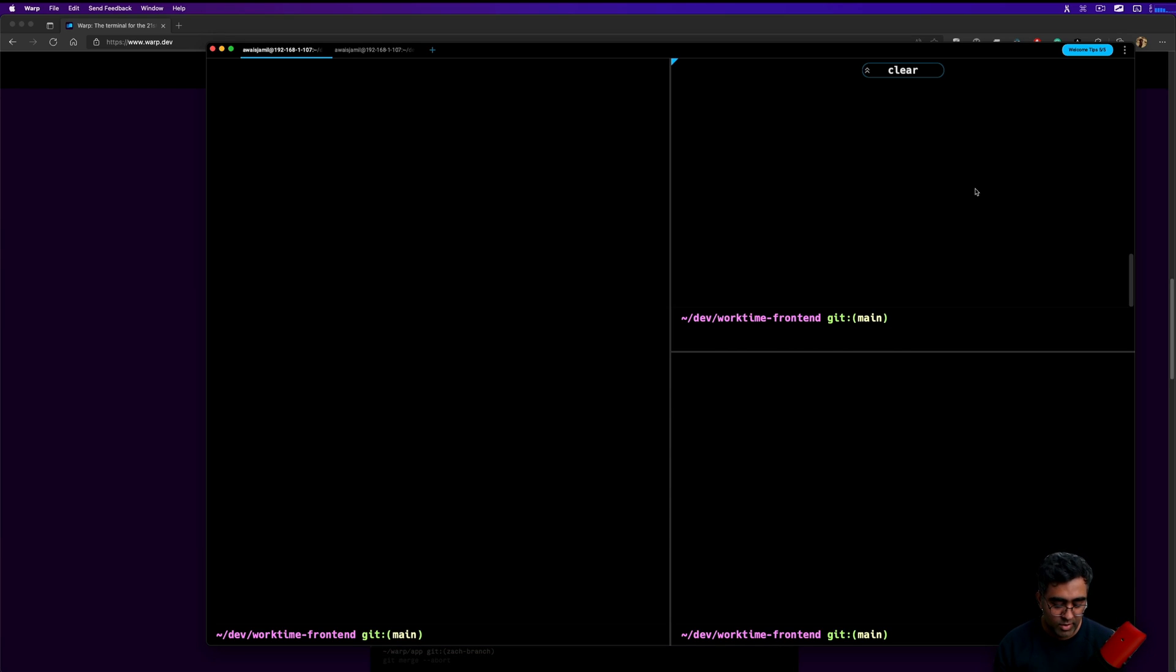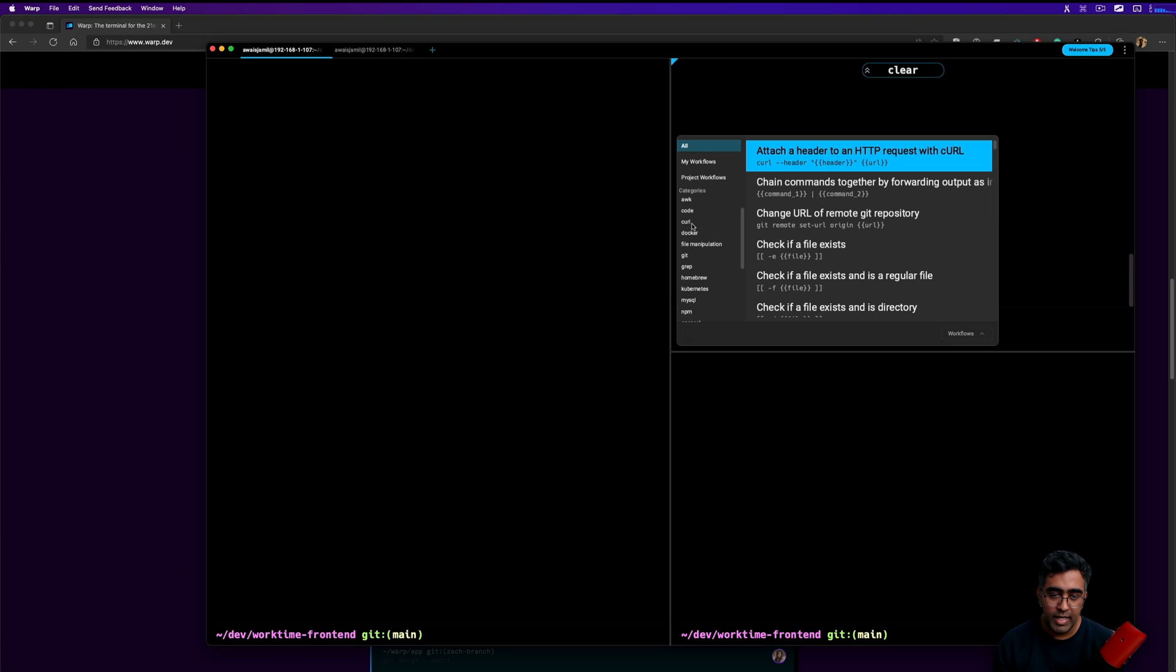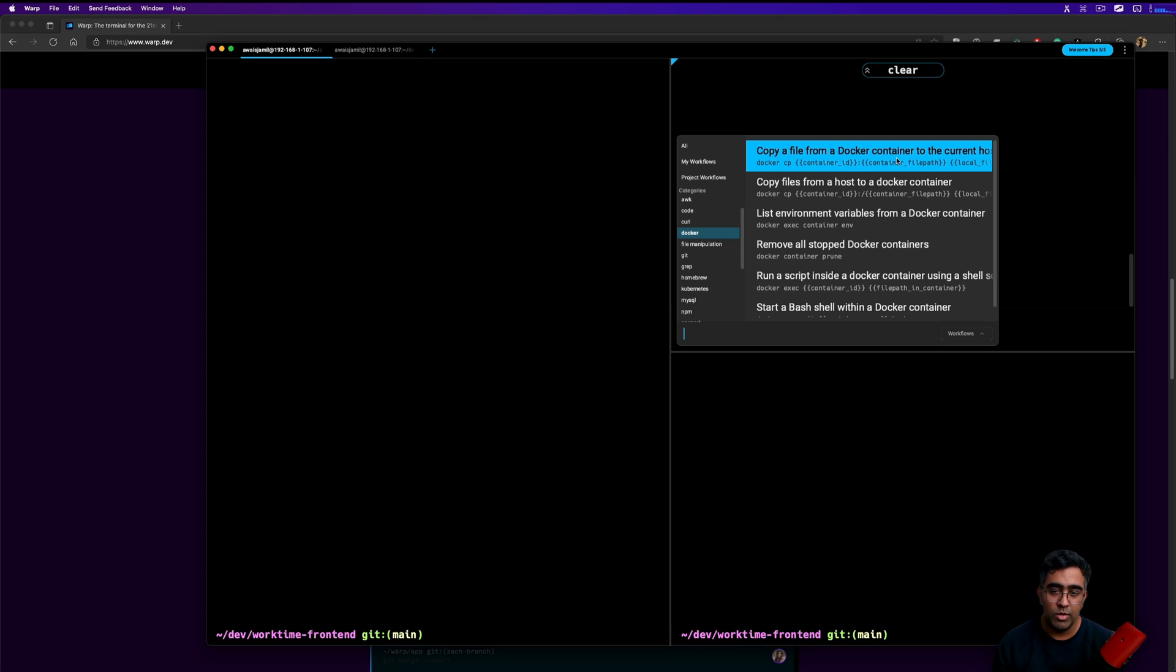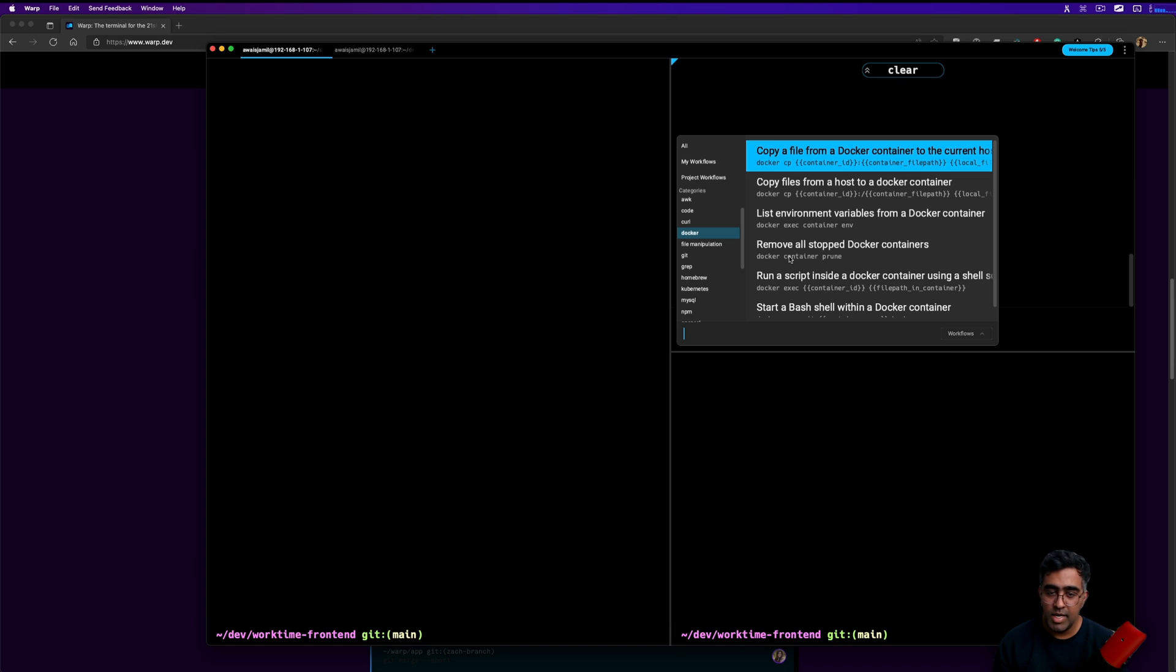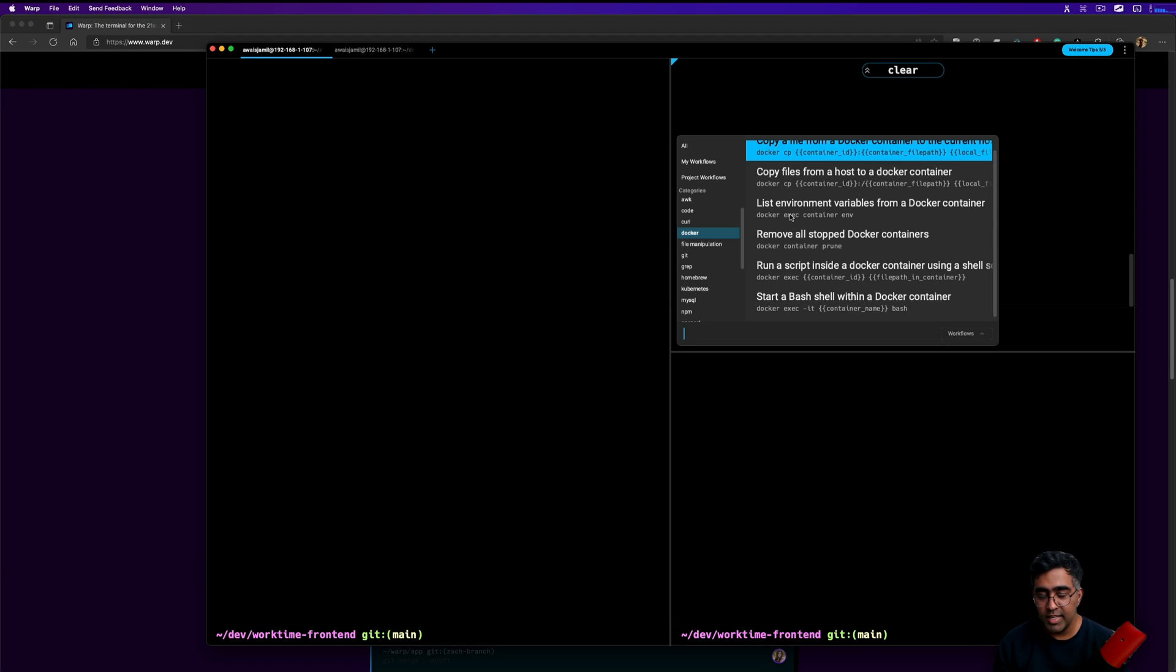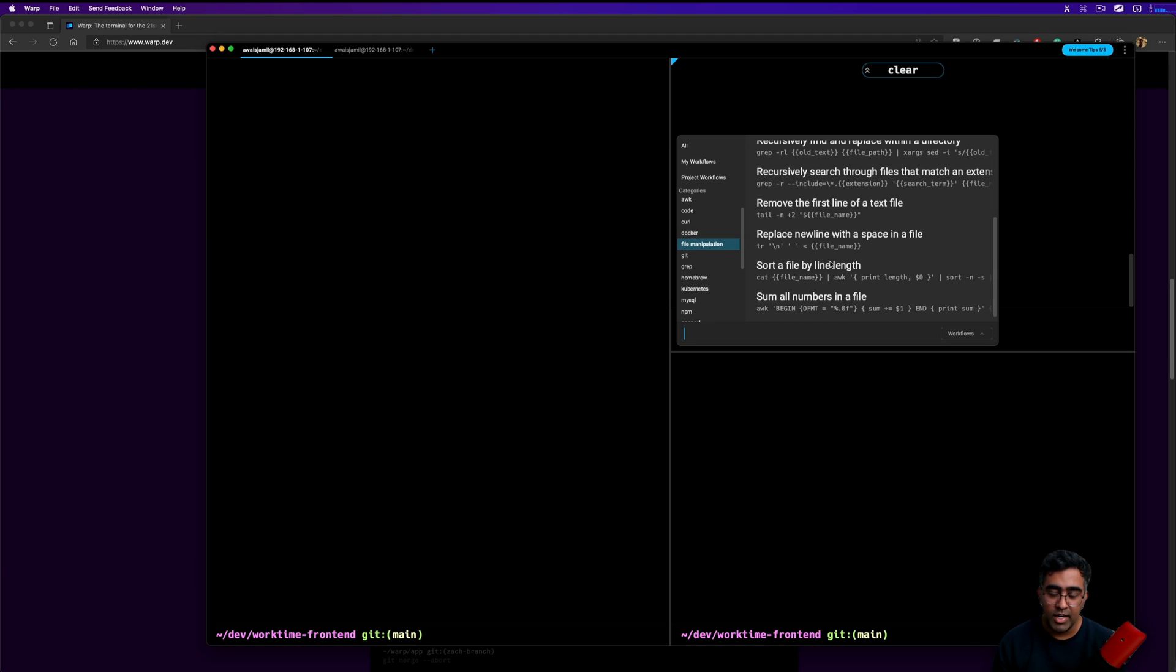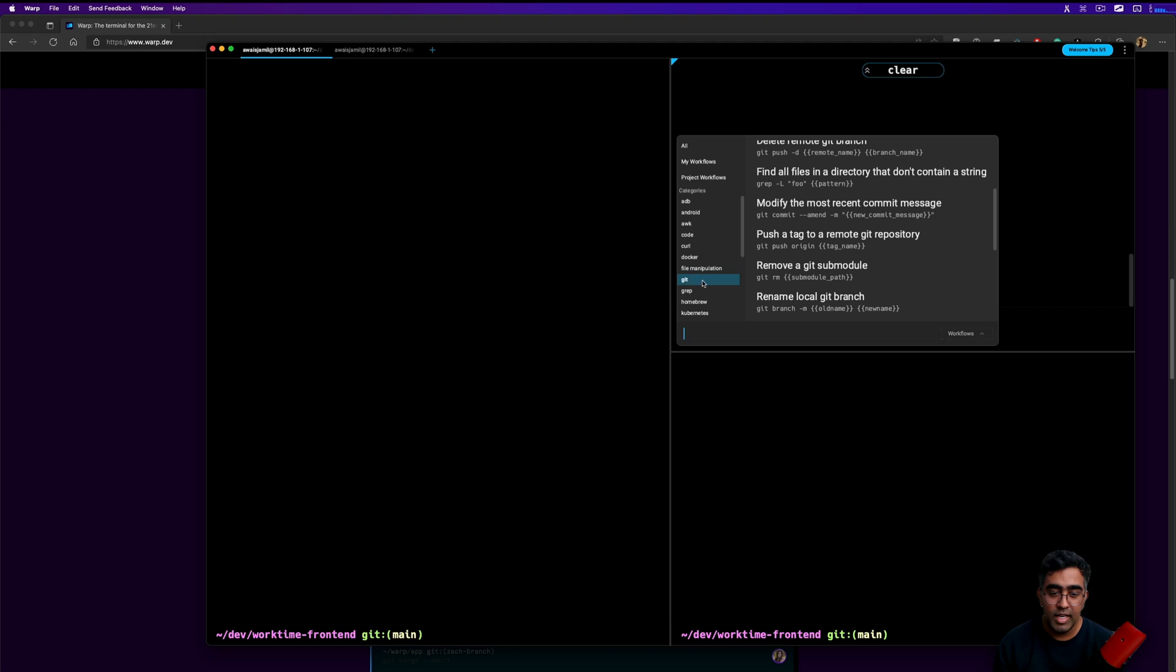Let's go back to the workflow. We can go to let's say Docker, and within Docker you have copy a file from a docker container to a current host, copy files from host, this environment, remove all the stopped containers. All these workflows are great and if they're really handy you can actually make your workflow very fast and then do things very fast as well. You don't need to memorize things.